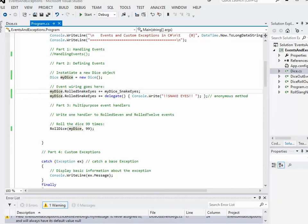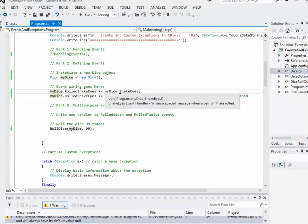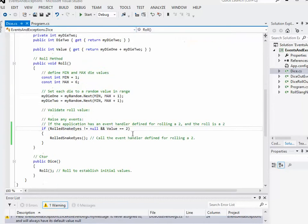Hi, it's Tom again, and in this video what we're going to do is create a multi-purpose event handler. What I mean by that is in our application here, we're going to create an event handler that could potentially handle more than one different event coming out of our class. So in order to do that, we should probably think about what kinds of events are going to happen in our Dice class.